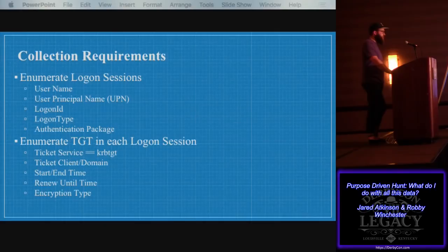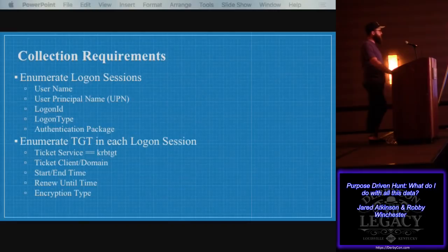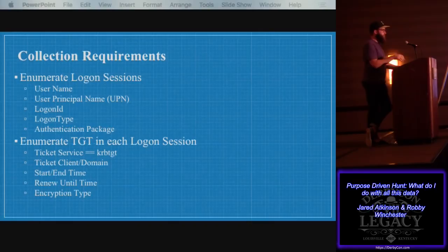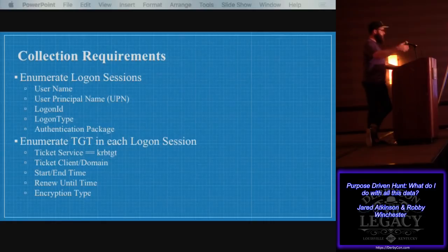Our expanded collection requirements: for logon sessions we want specifically usernames, user principal names, the logon ID, the logon type, and the authentication package — is it Kerberos or NTLM? We also want to look at the TGTs themselves in the logon session — make sure it's a KRBTGT ticket, which means it would be a golden ticket. Then we want the ticket client and domain, the start and end time of the ticket, the renew-until time, and the encryption type.